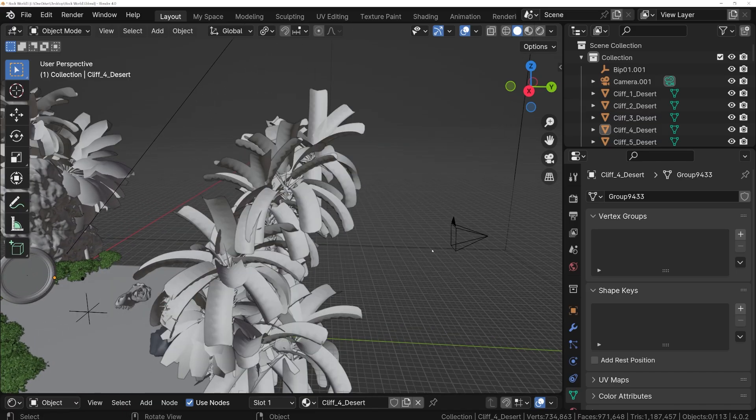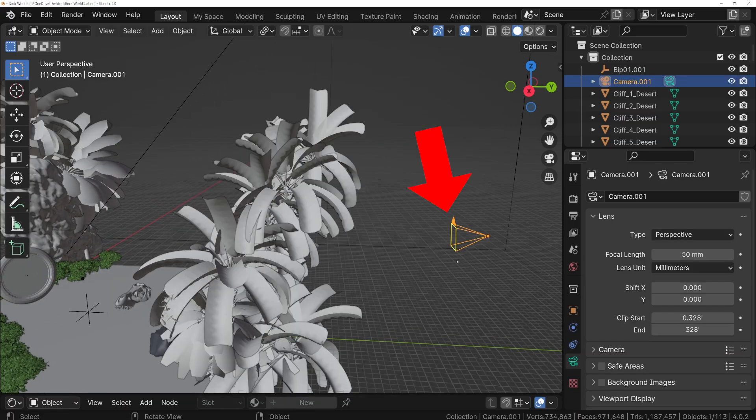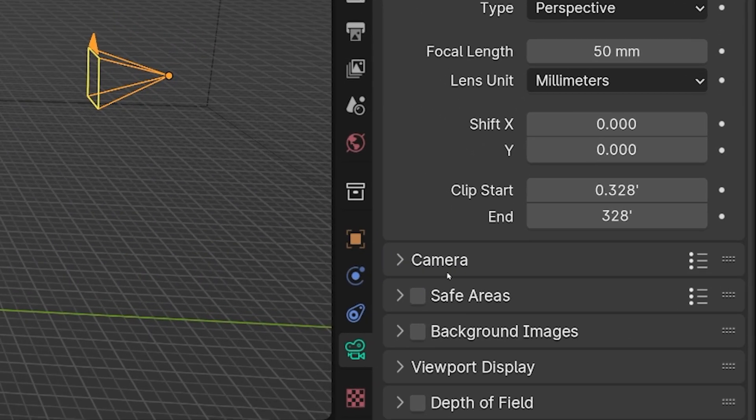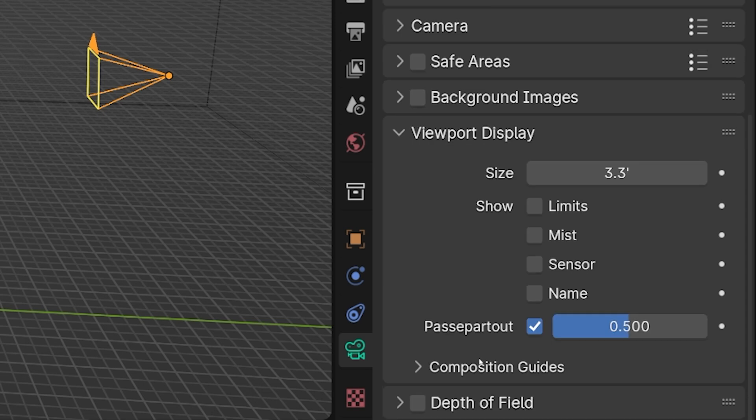Now back in the 3D viewport, select our camera to control the Mist Pass. First, with the camera selected, go to the Camera Properties panel, and under Viewport Display, check the box for Mist. This will display the start and end points projecting out of the camera.